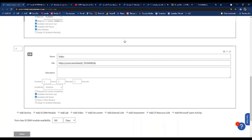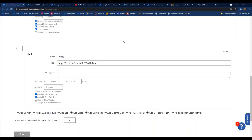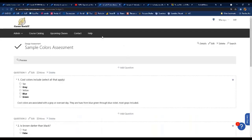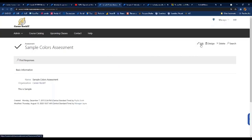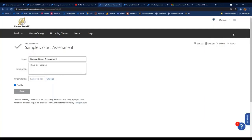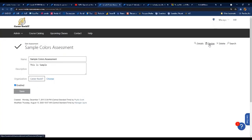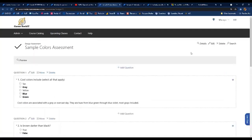An assessment allows you to evaluate your learners' knowledge and comprehension on a topic. Assessments are created in the TMS and consist of multiple choice questions with either one or multiple correct answers. When you first create an assessment, only the name field is available. After saving, you get the ability to design it — a 'Design' link appears and you can open it to start adding questions.